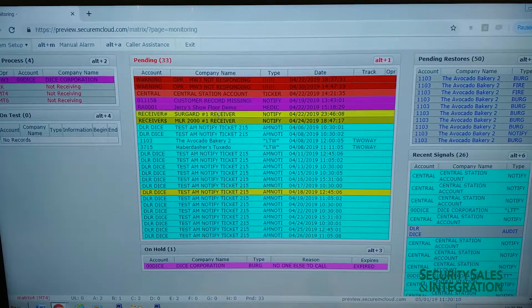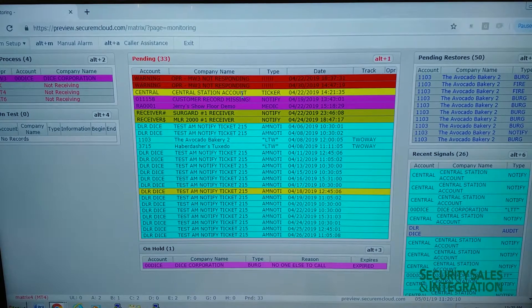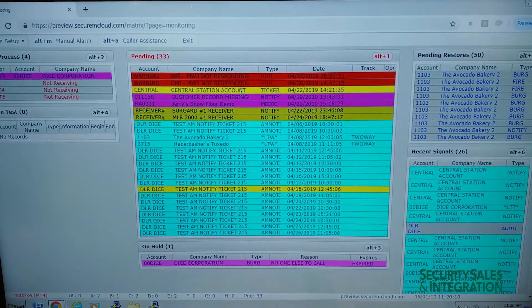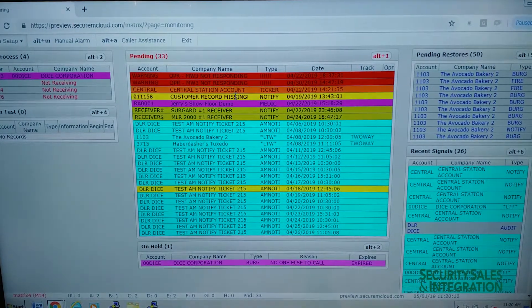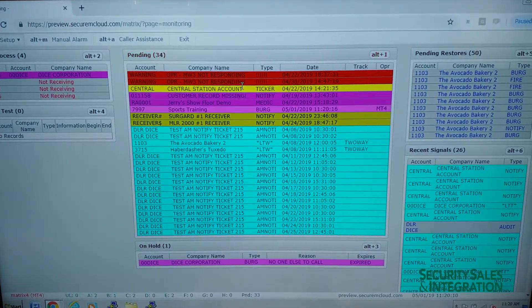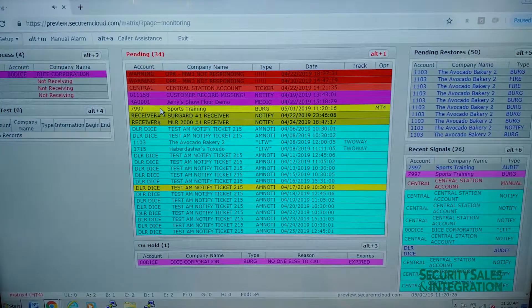And you'll see it come in to pending in a moment. There it is for Sports Training.